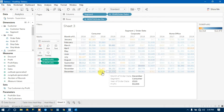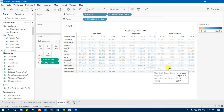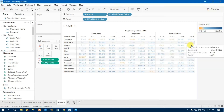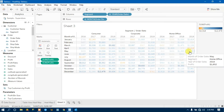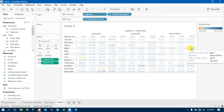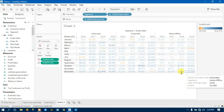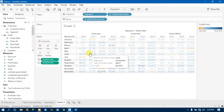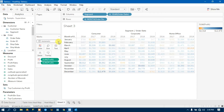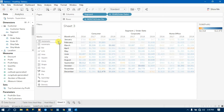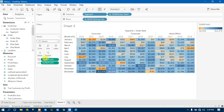Now drag the same measure — Profit — to the Color shelf. You will see the color of the figures has changed. The more density we have, the more color intensity we get; the less the measure, the less the color density. To change the visualization to a rectangle shape, go to the Marks card, click the Automatic drop-down, and select Square. Everything will now appear in a square shape.